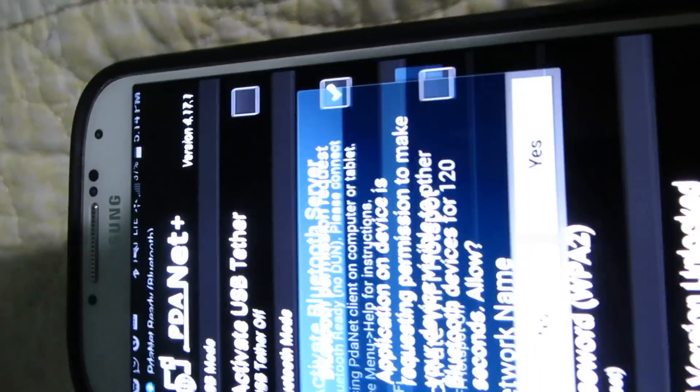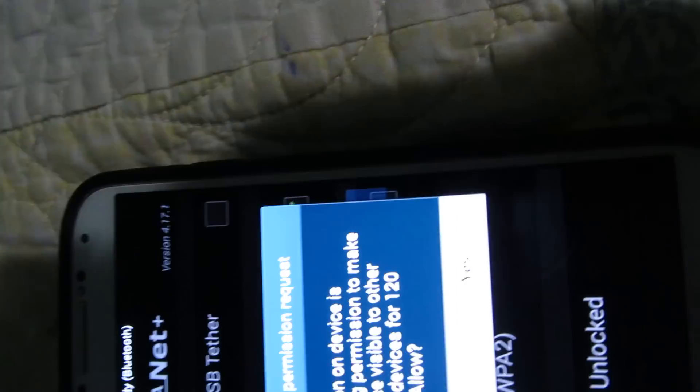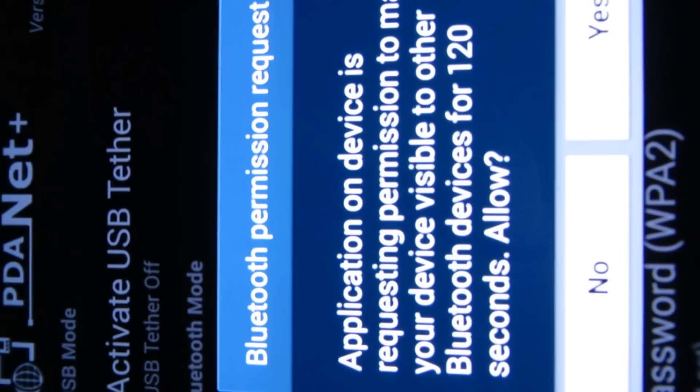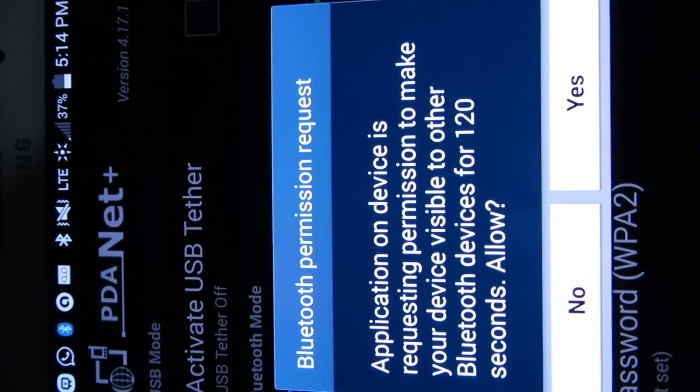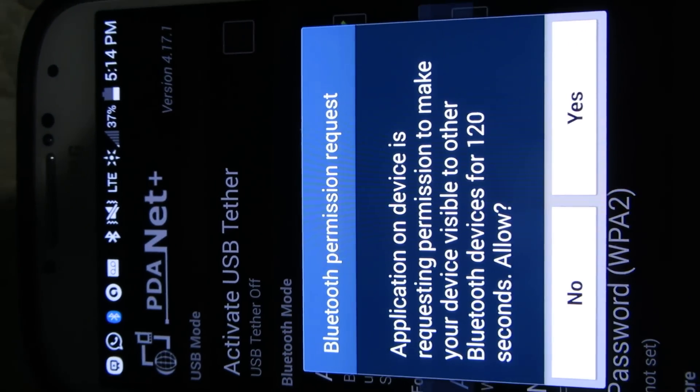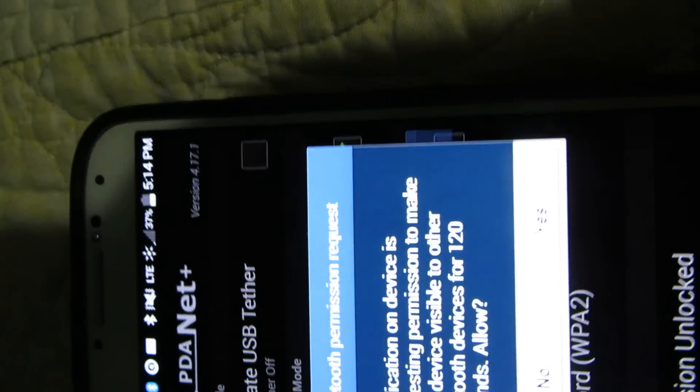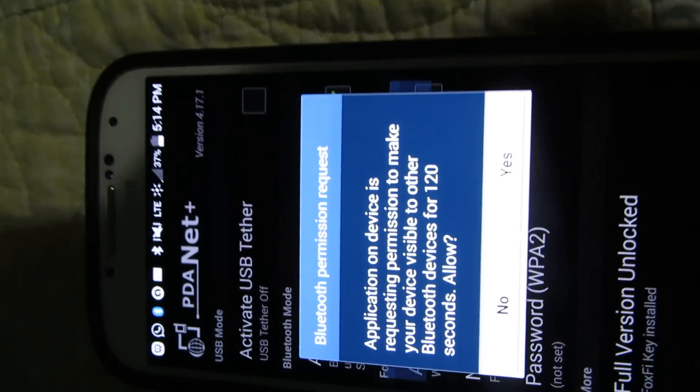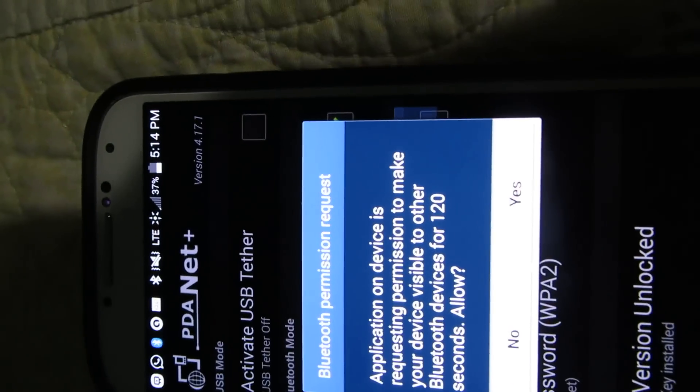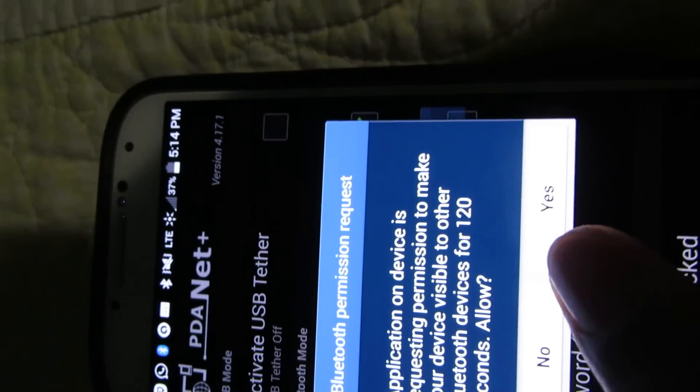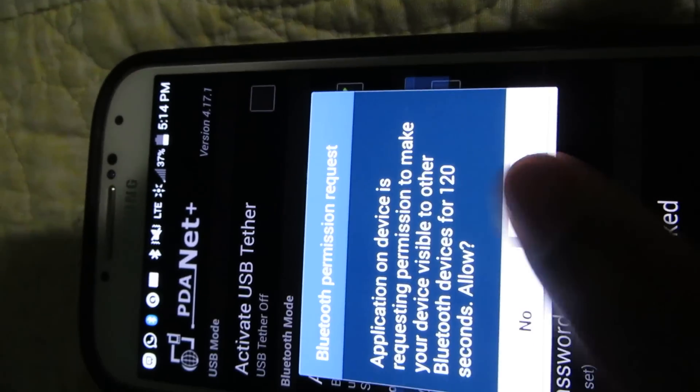You could get this Bluetooth to your PC or your tablet. So don't press OK. Then I'm going to go to my settings, then I'm going to go to More Networks.